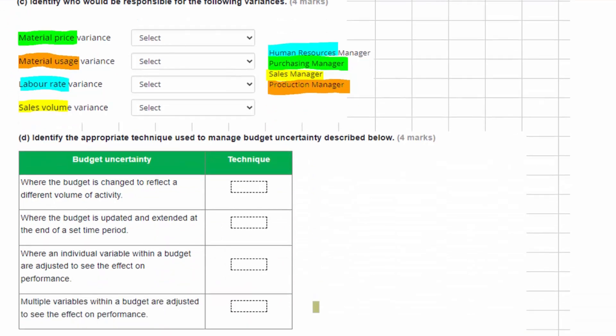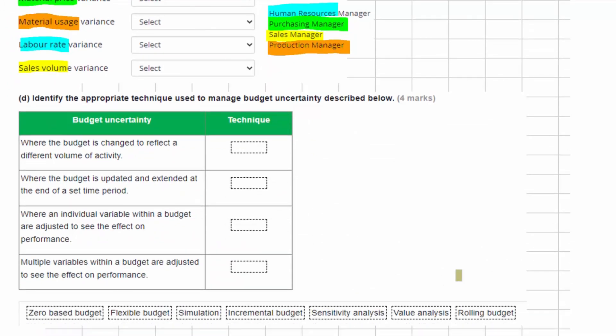In part D we need to identify the appropriate technique used to manage budgetary uncertainty. Where we have a budget and we are changing it to reflect a different volume of activity, we'd call that a flexible budget. Where we change the budget based on our actual performance, that would be a flexed budget — so that's where we change the budget for actual activity.